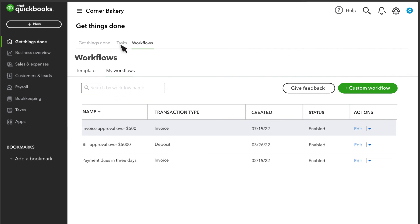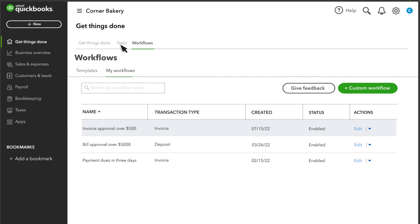Approving an invoice is easy. Just select Tasks, and the approver will see all the invoices that need approval, along with any other tasks they've set up.